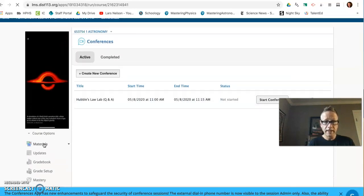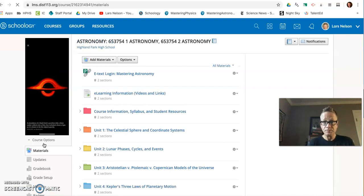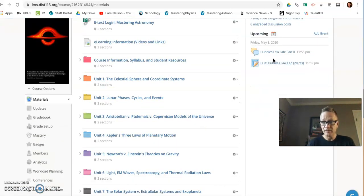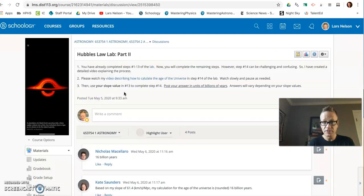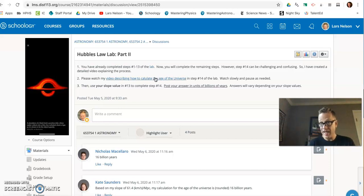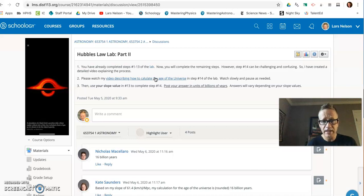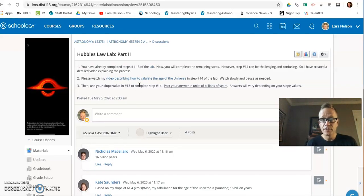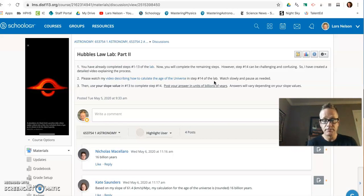And today, when you're wrapping up the lab, I put together a very detailed video in the discussion for Hubble's Law Lab Part 2, this video describing how to calculate the age of the universe from the graph, the linear trend line that you've already created in the Part 1 of the lab. Please watch this video slowly. Pause it. It walks you through exactly what to do. And you are going to have different values because you'll have different slopes when you graph your trend line, which is fine.